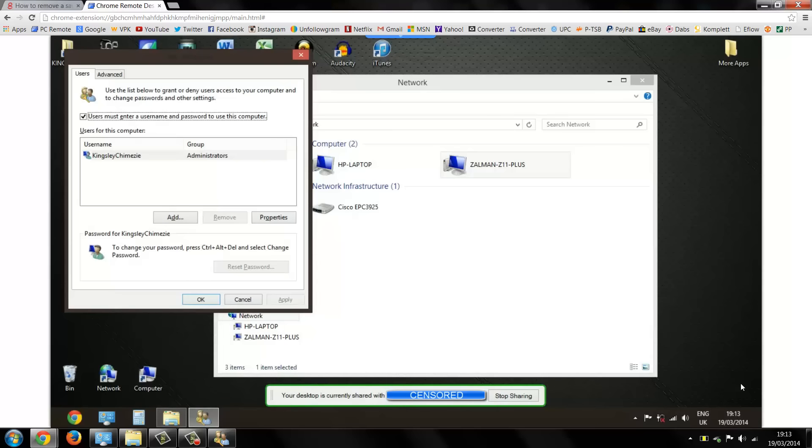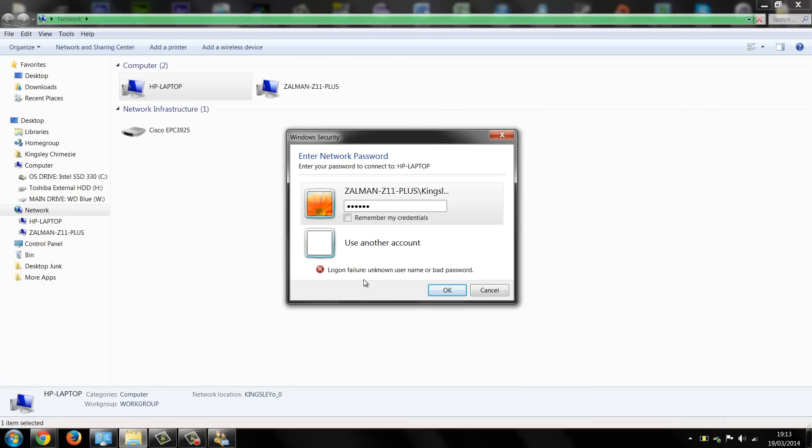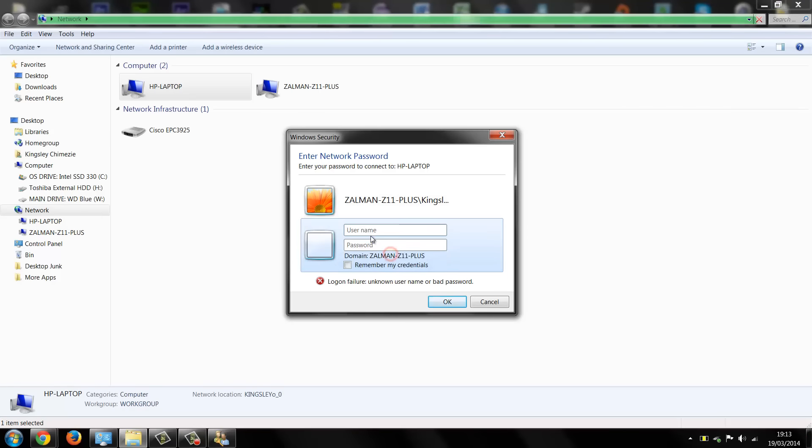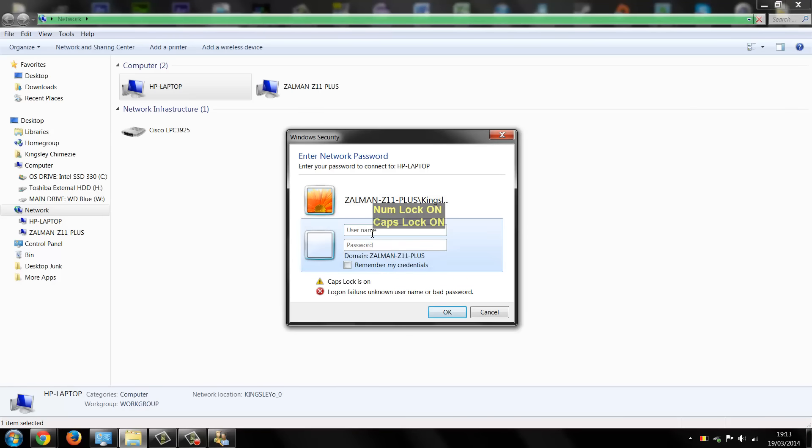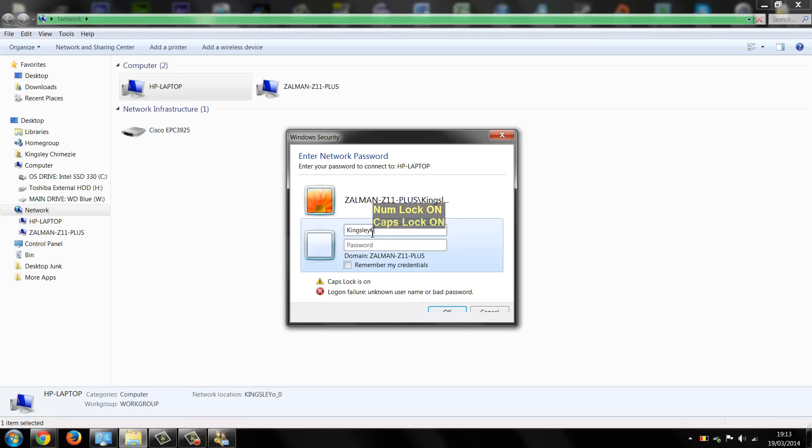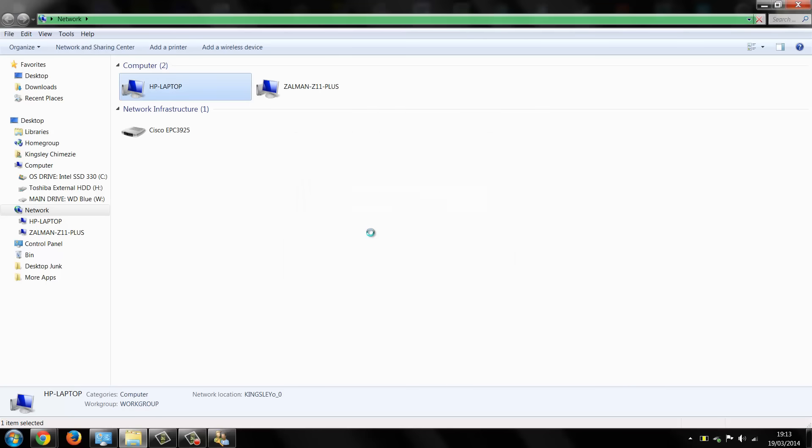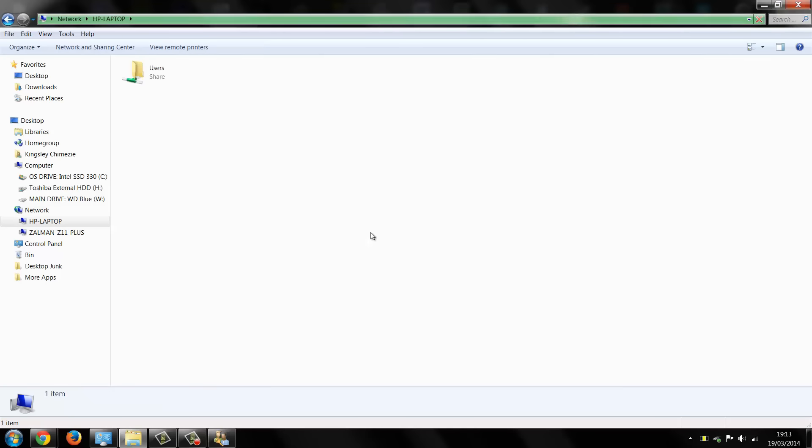So now we can go back to the Windows 7 system and now we can put in Kingsley Chmazy without a space and obviously the password I'm not going to mention that. And as you can see we're able to access it now. So that's it really and I hope the video helped you. If it did please leave a thumbs up and thanks for watching.